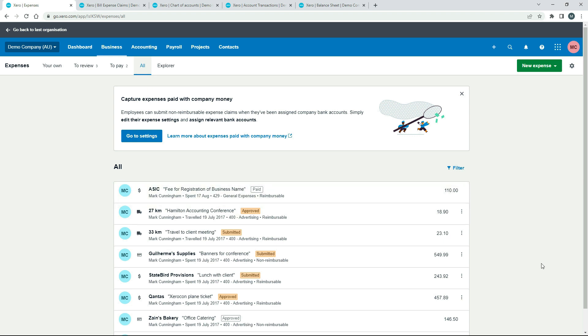Okay, so that's how if you pay for something with your personal funds, you can do an expense claim in Xero, and you can put the payment through that Owner Funds Introduced Account instead of a business bank account.